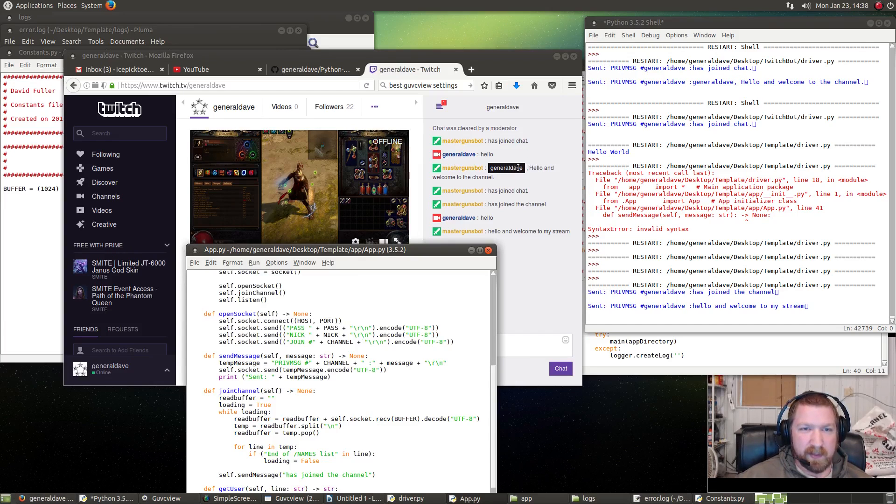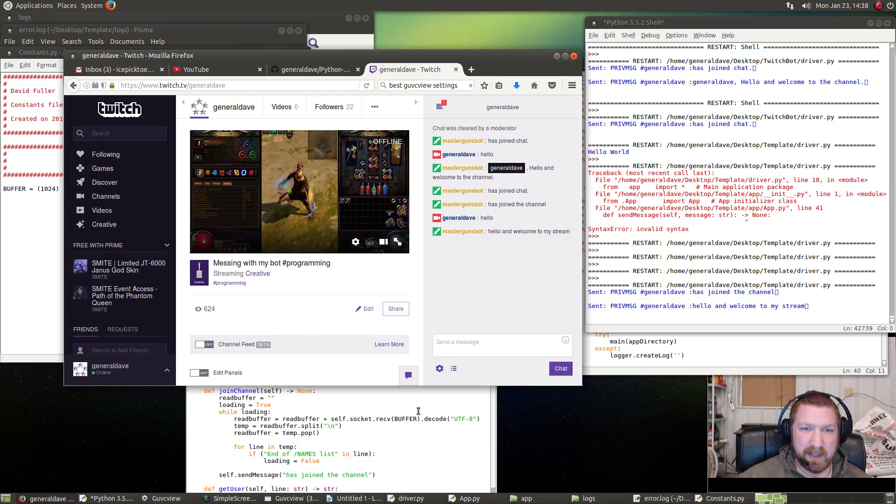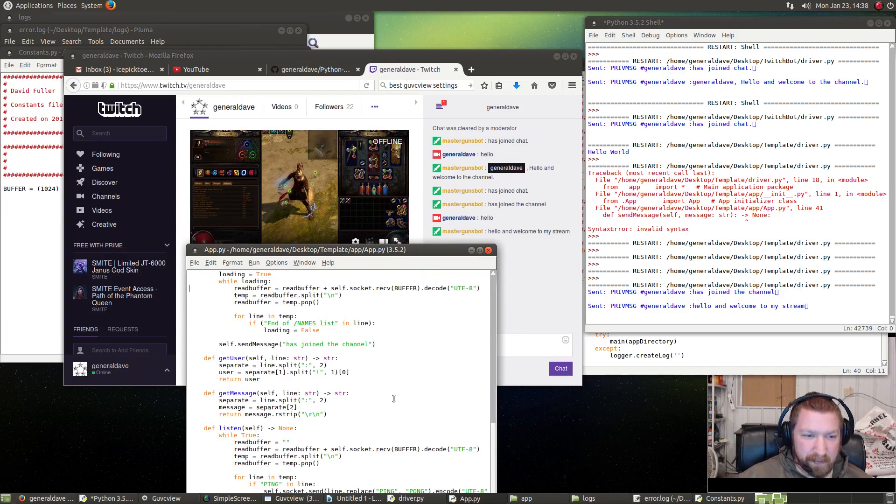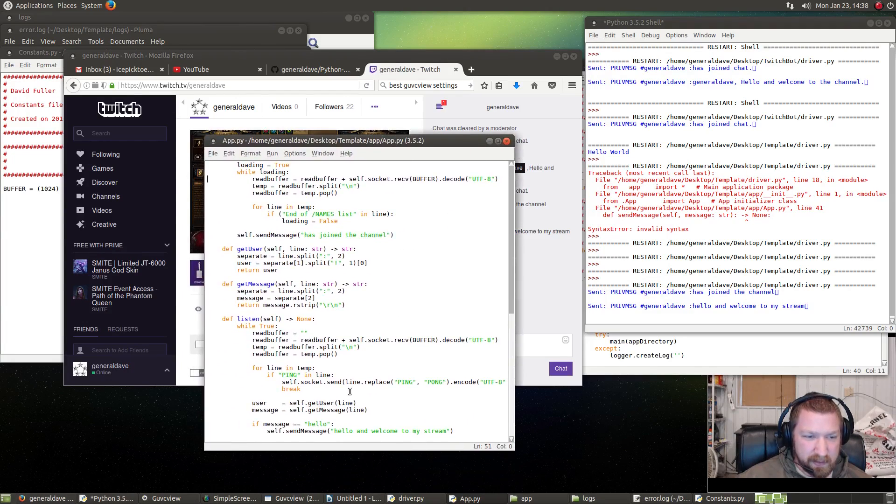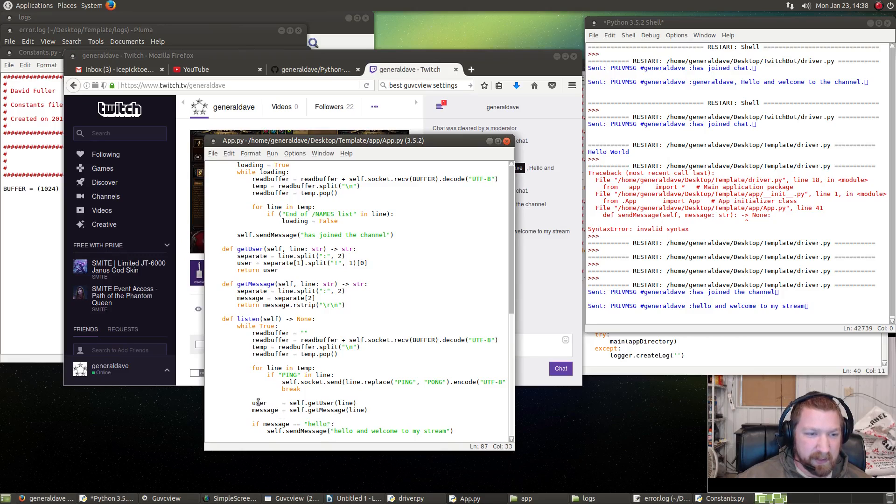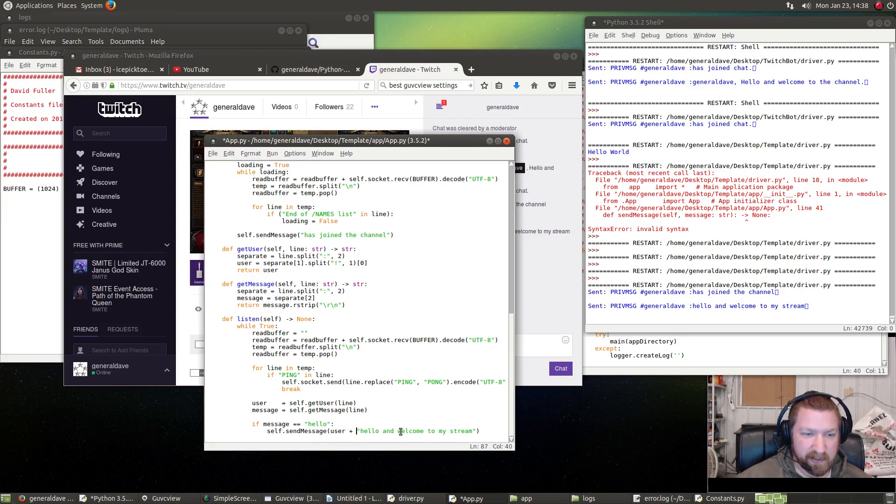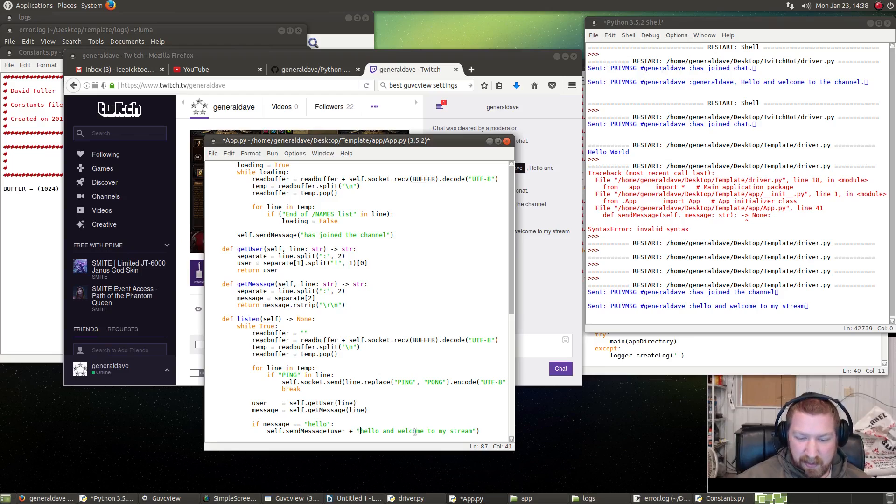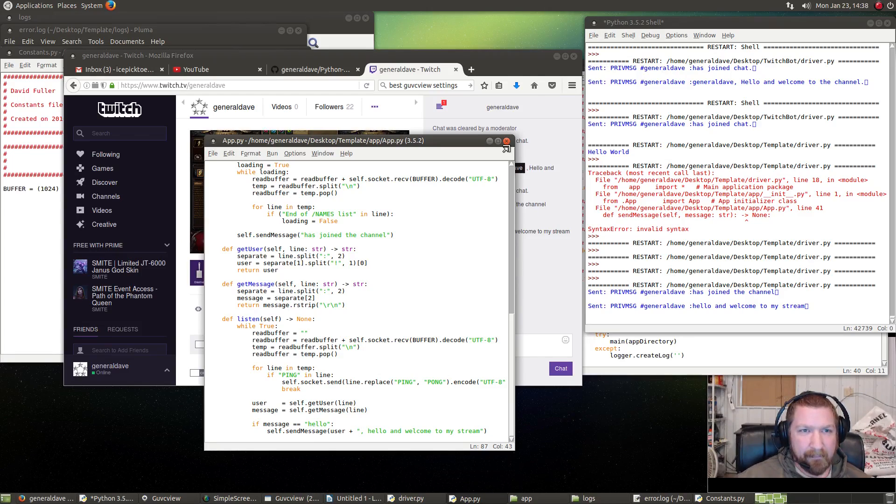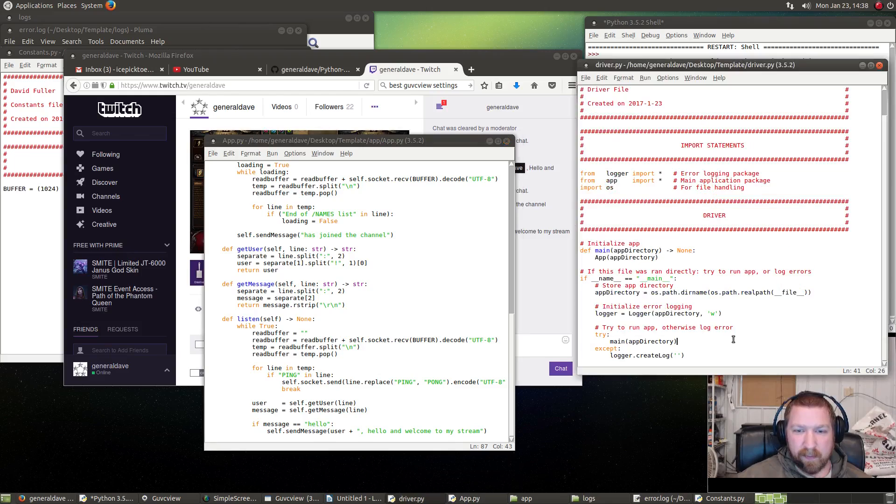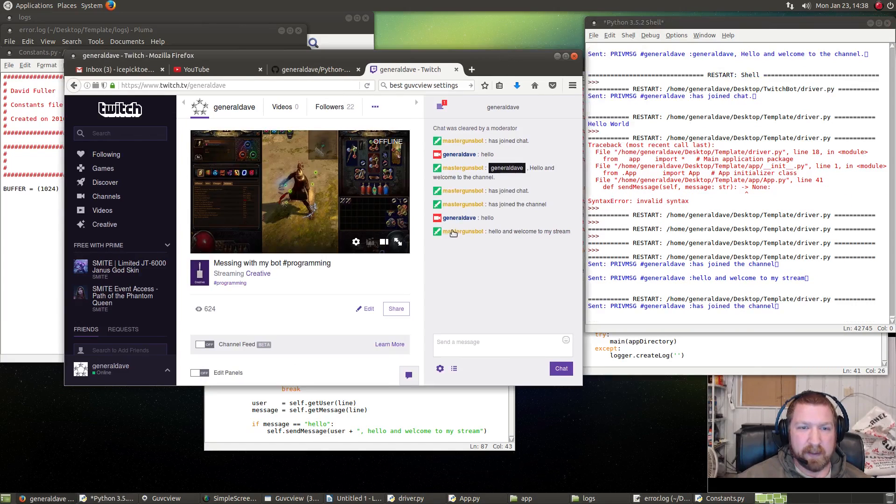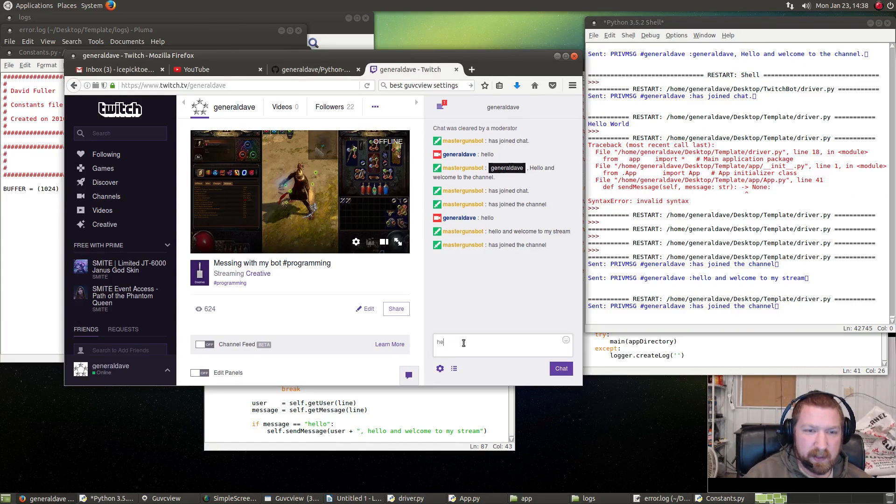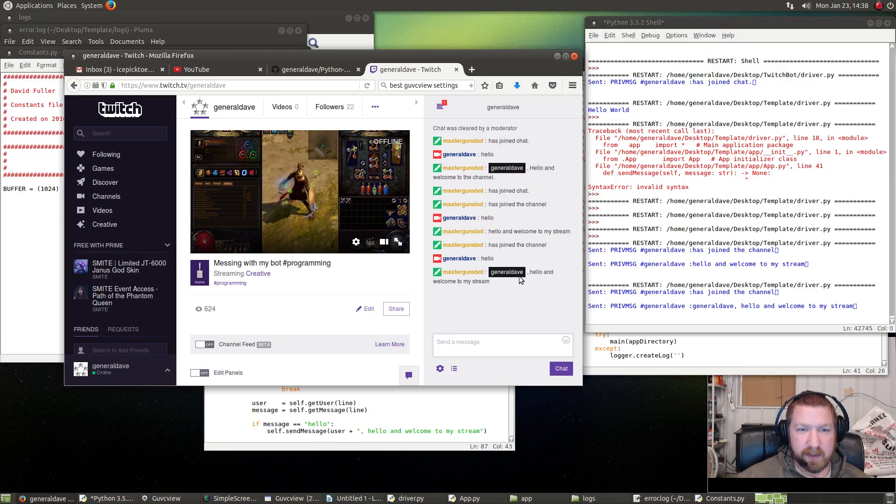Now you see up here it says 'General Dave, hello and welcome to the channel.' So what we can do is down here in send_message, we have this user variable that we don't even use. We just do user + ', ' and then comma space. We'll rerun it. MasterGunsBot will rejoin, and if I say 'hello,' 'General Dave, welcome to my stream.'